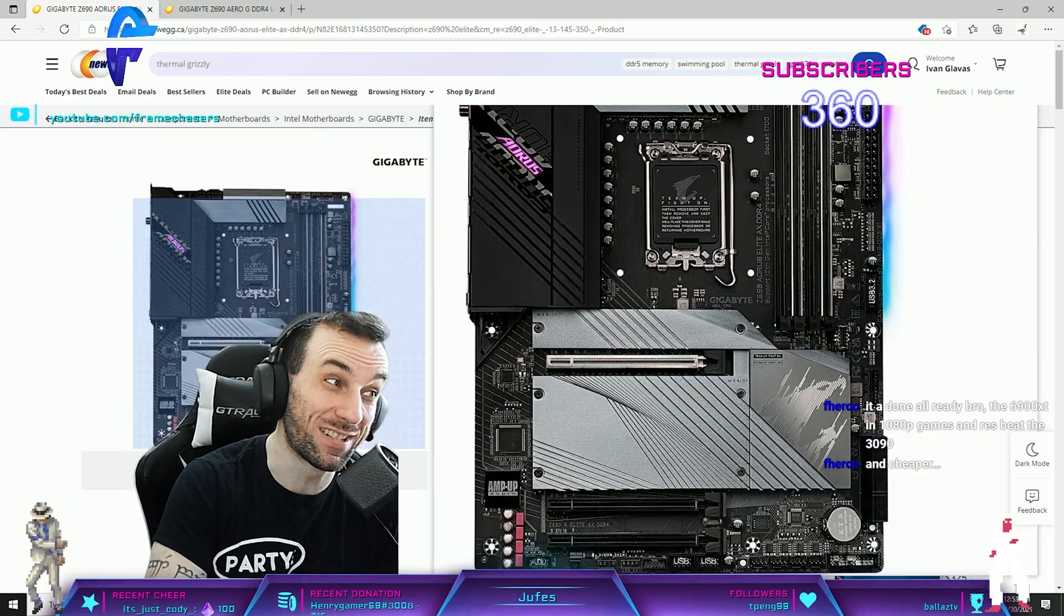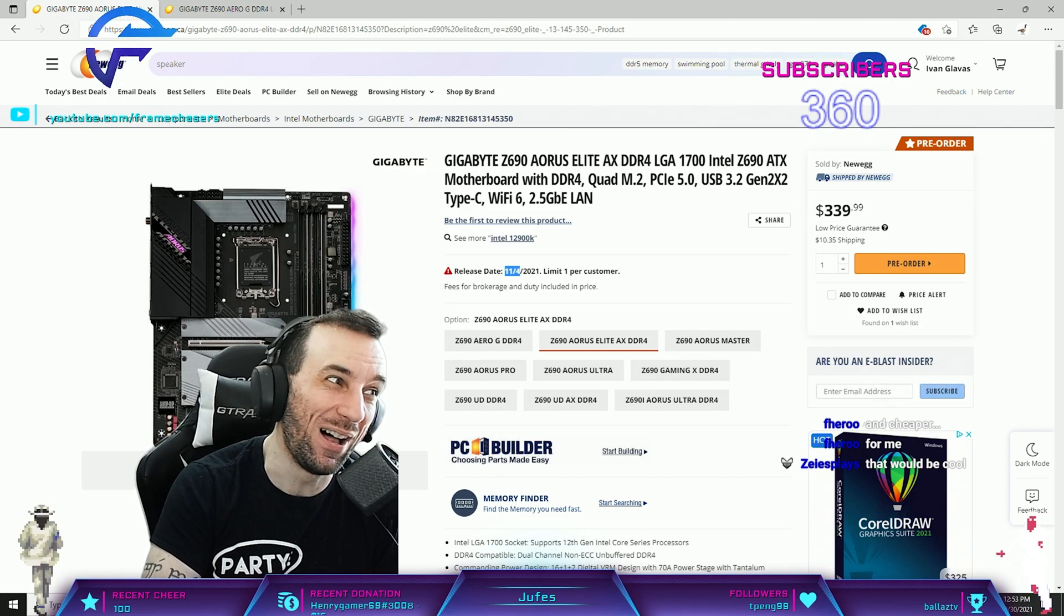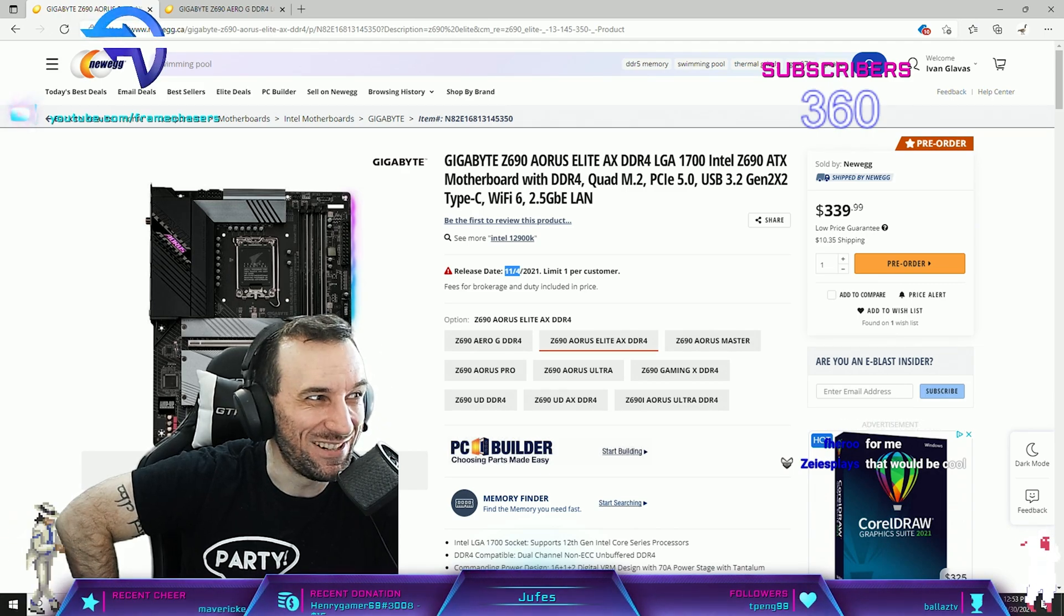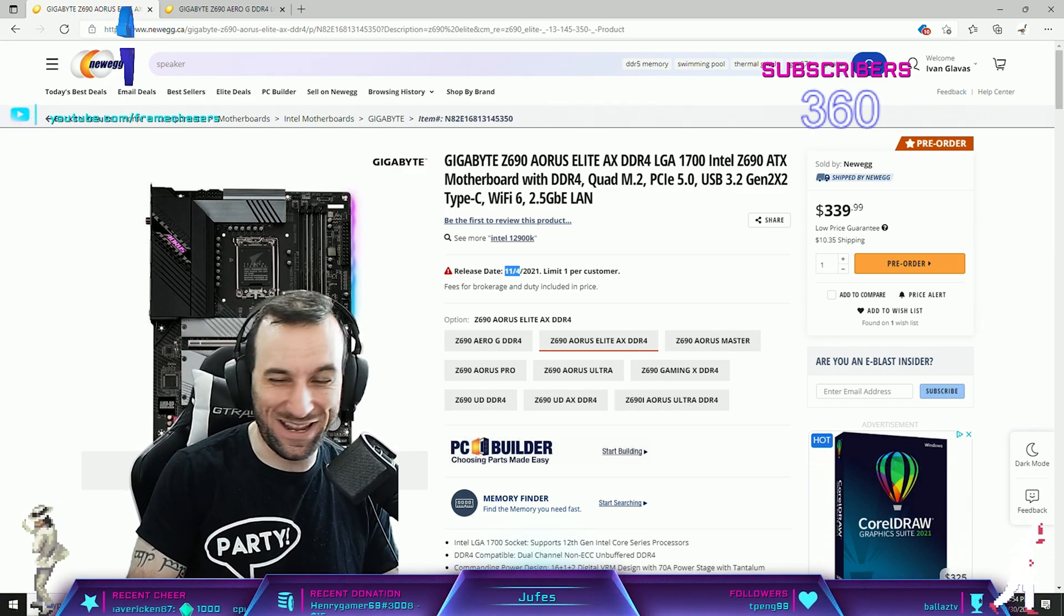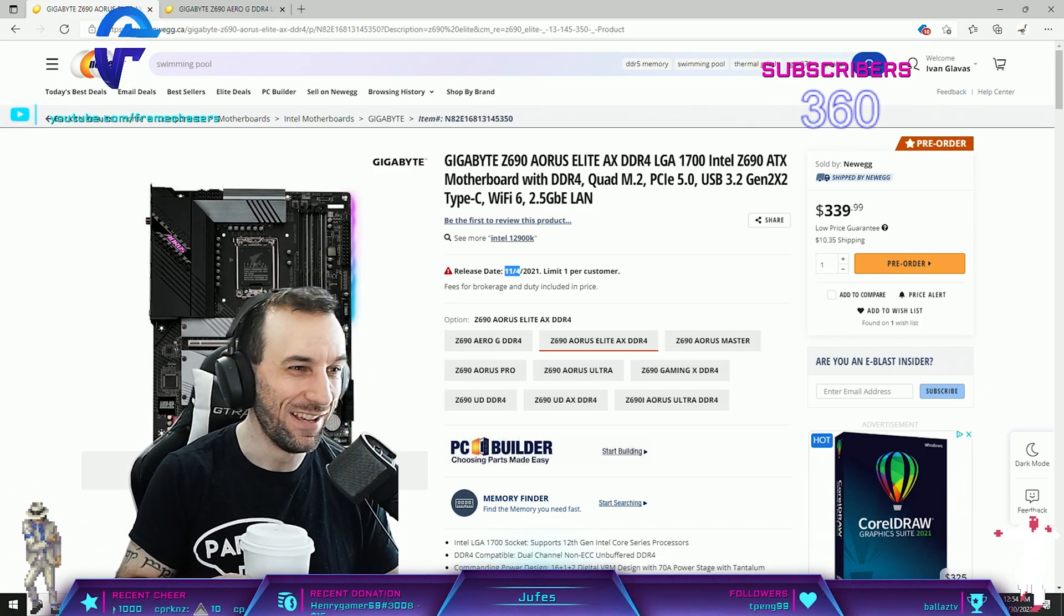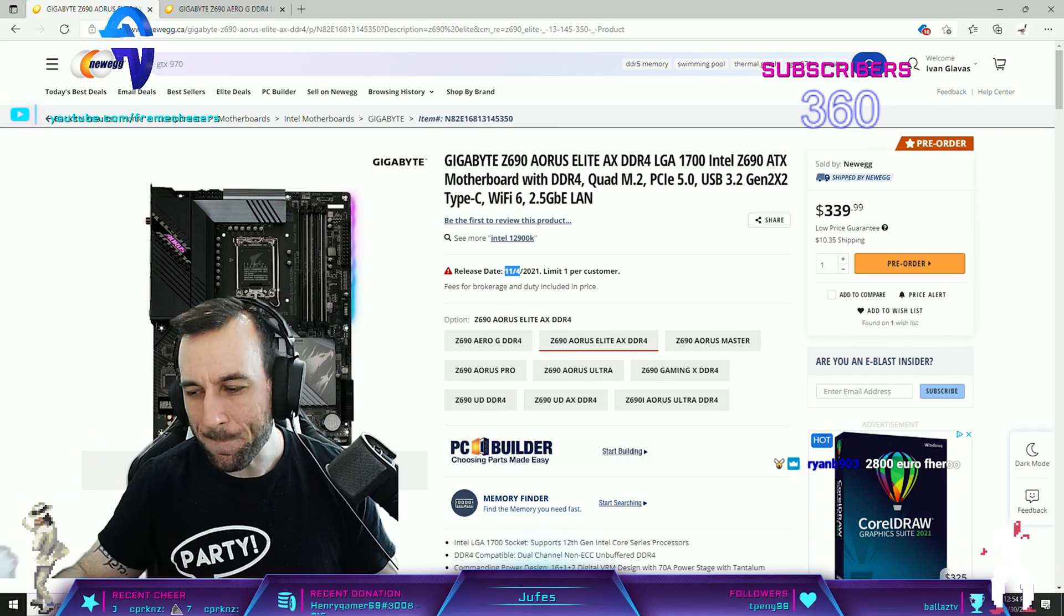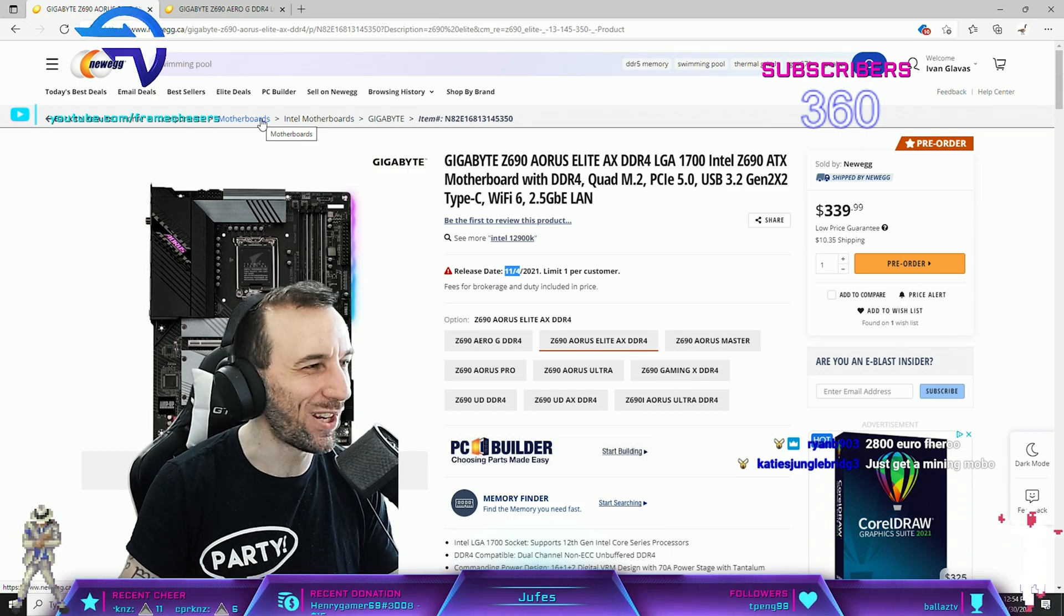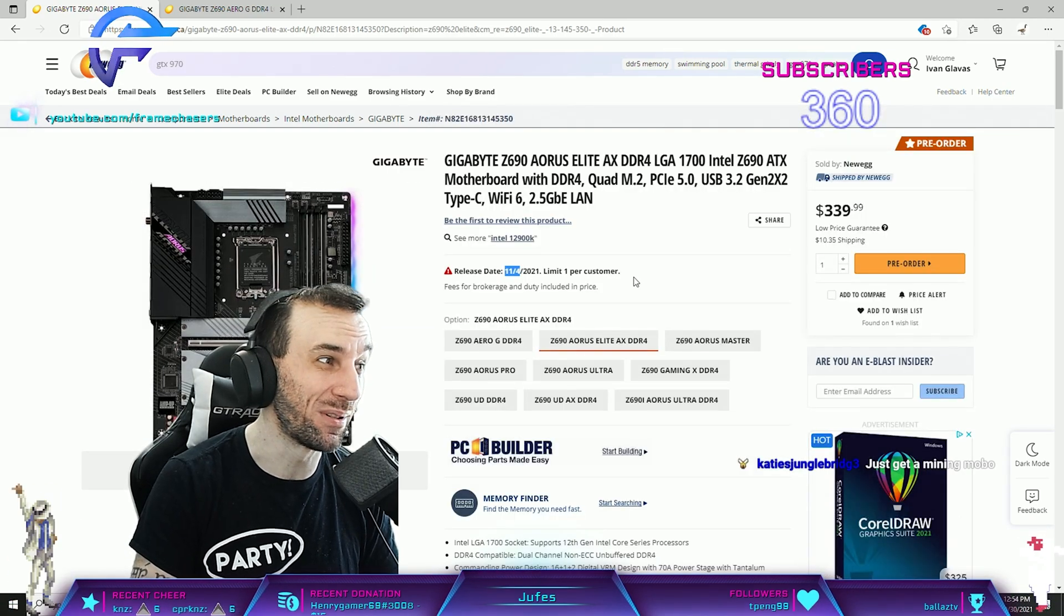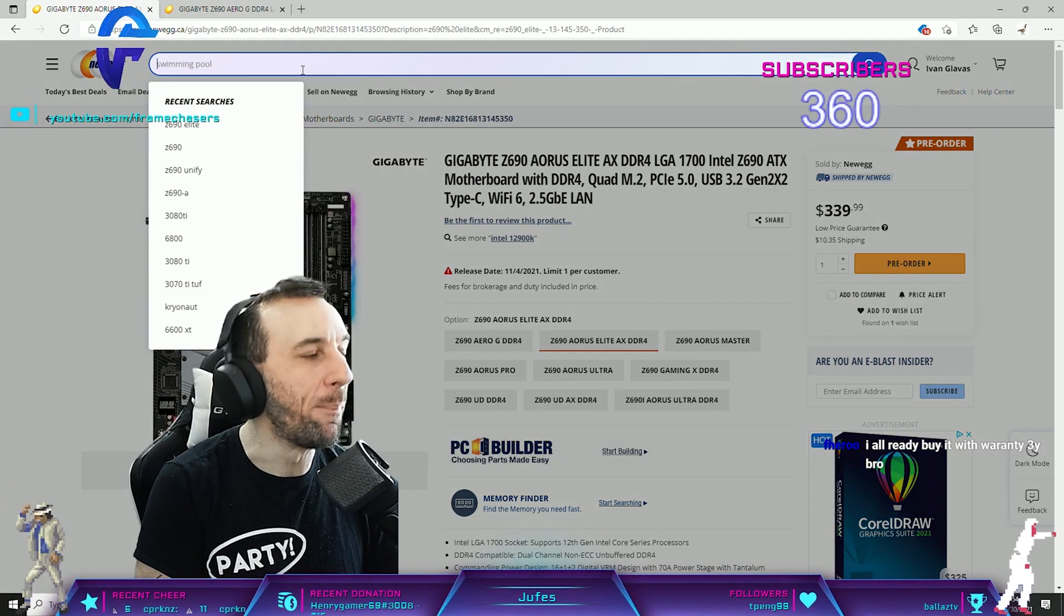I went to Canada Computers today. They do have the 12900K. I asked if I can just have it, they're like no. They do have one board in stock right now. I put my name down for it so I'm guaranteed to get it on launch day. It's the shitty one though, Z690A MSI one.